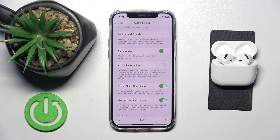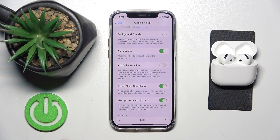Hi everyone, welcome. Today I have Apple AirPods 4 headphones and I'm going to show you where you can easily enable voice isolation.